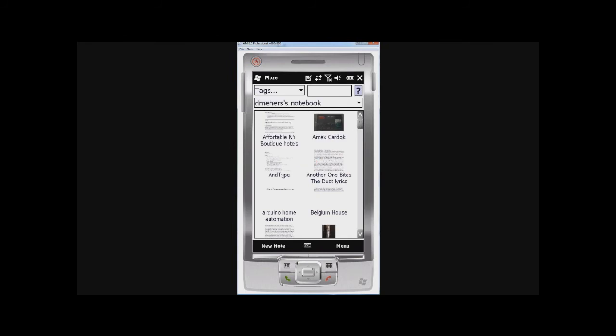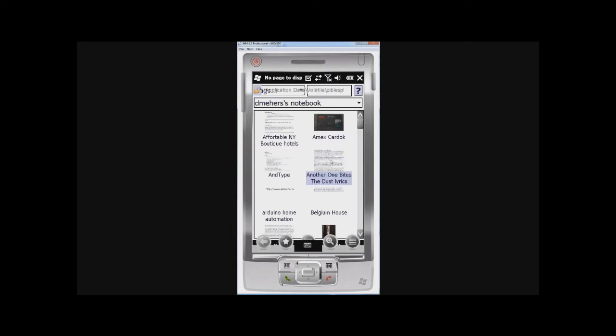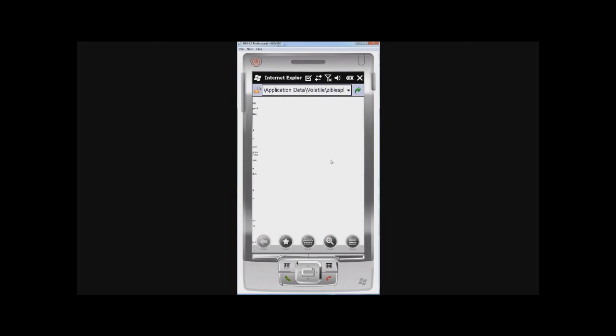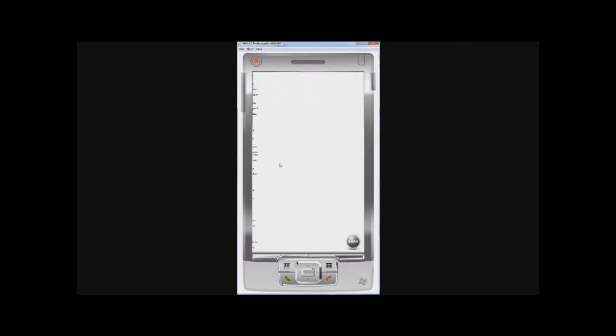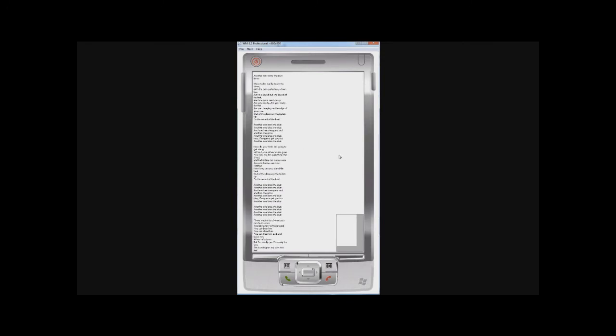OK, and to display a note, you can double-click on it. It opens up Internet Explorer. There it is.